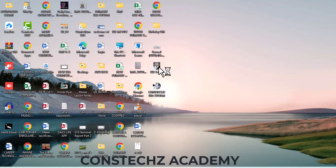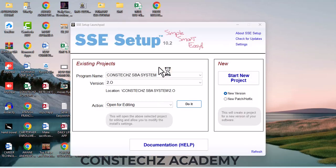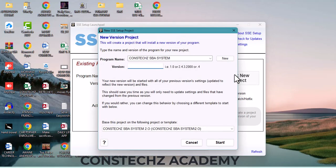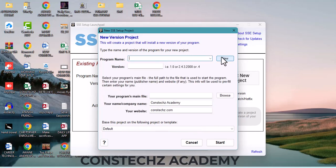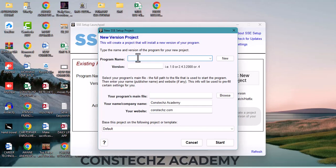I'll walk you through how to make it an executable file. Click on 'Start New Project.' It will ask for the name of your program. I'll give it a name — for example, 'SBO Program' — to distinguish it from the first one I already created.